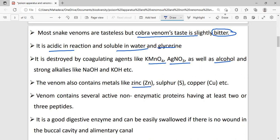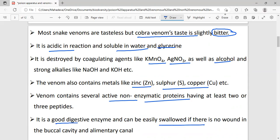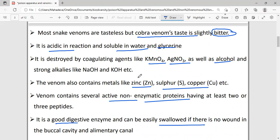Some metals are present in venom, for example zinc, sulfur, and copper. There are also active non-enzymatic proteins including two and three peptides. Venom is a good digestive enzyme and can easily be swallowed if there is no wound in the buccal cavity and alimentary canal.